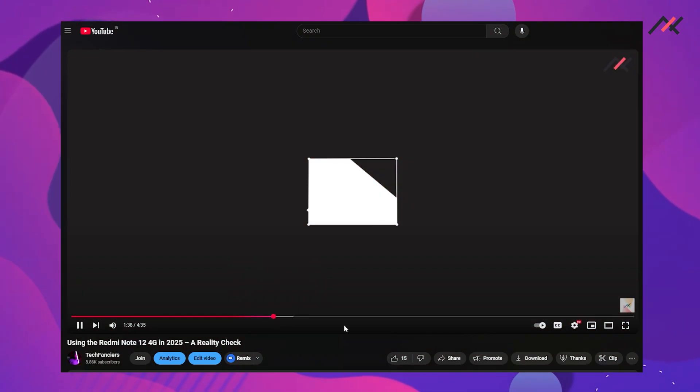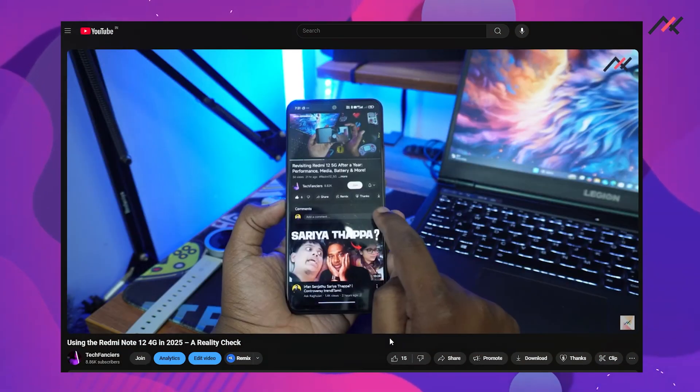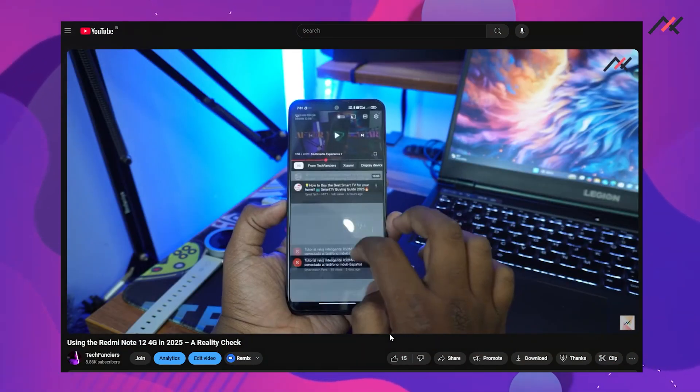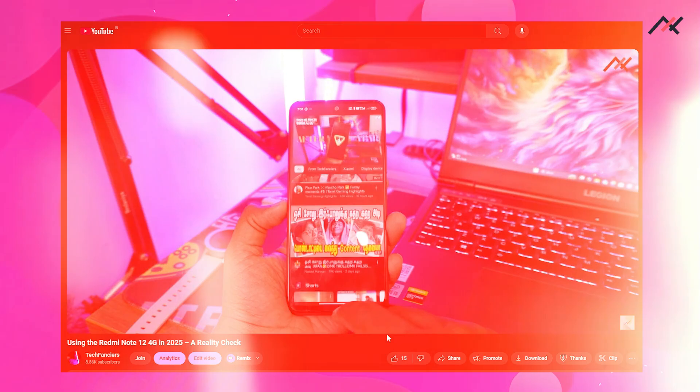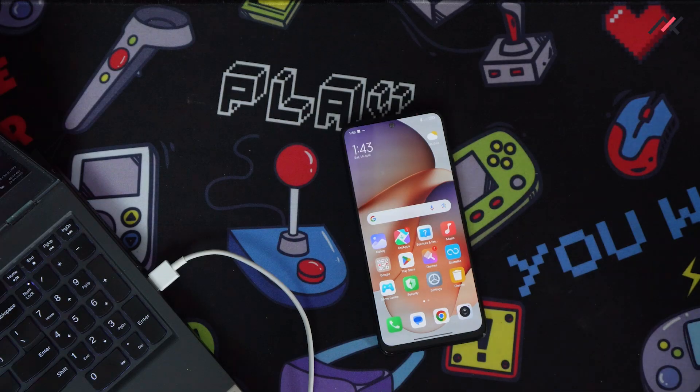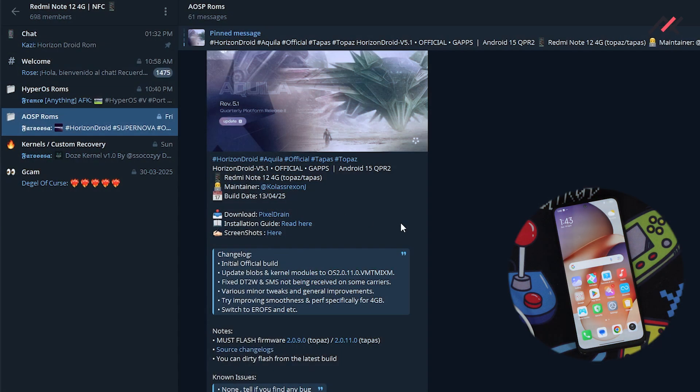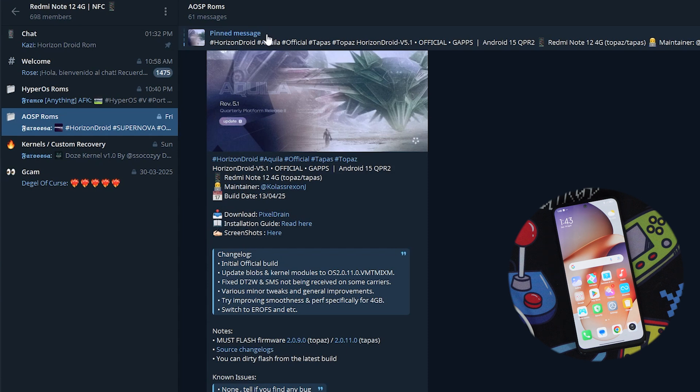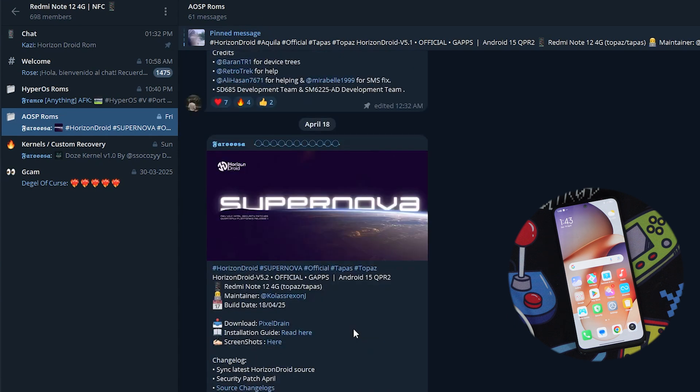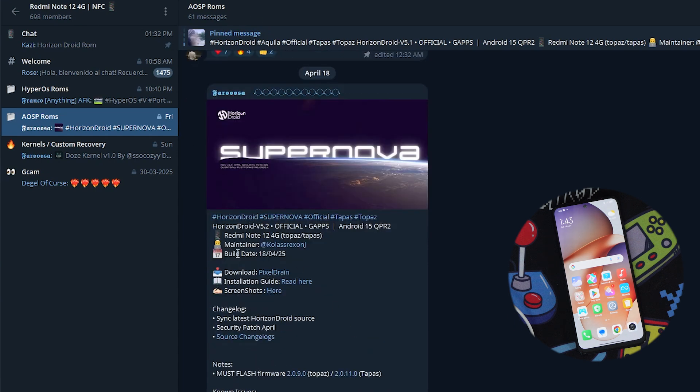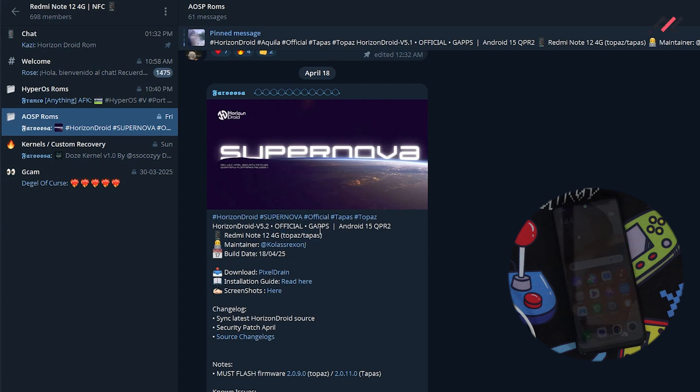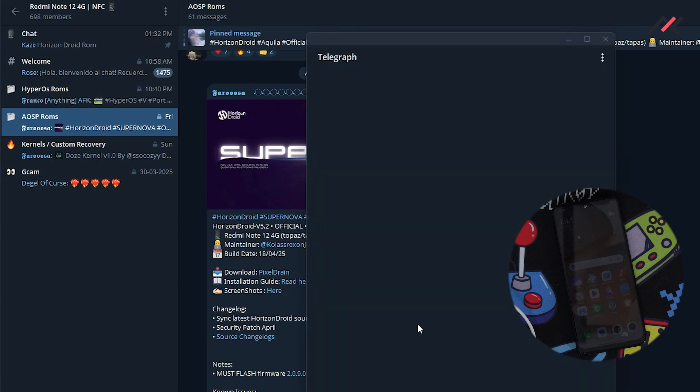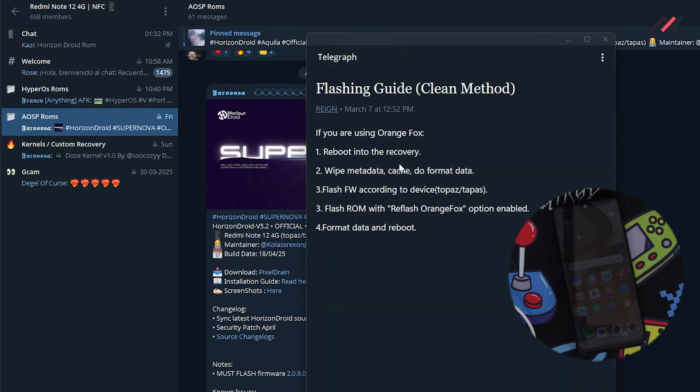Let me share my screen. Here we have the Redmi Note 12 4G NFC community. Here we have multiple ROMs. Currently we have Horizon 5.2, from Rexon—sorry if I mispronounce your name. This is for both Topaz and Topaz N with the Gapps included. Here you have the download link and the installation guide.